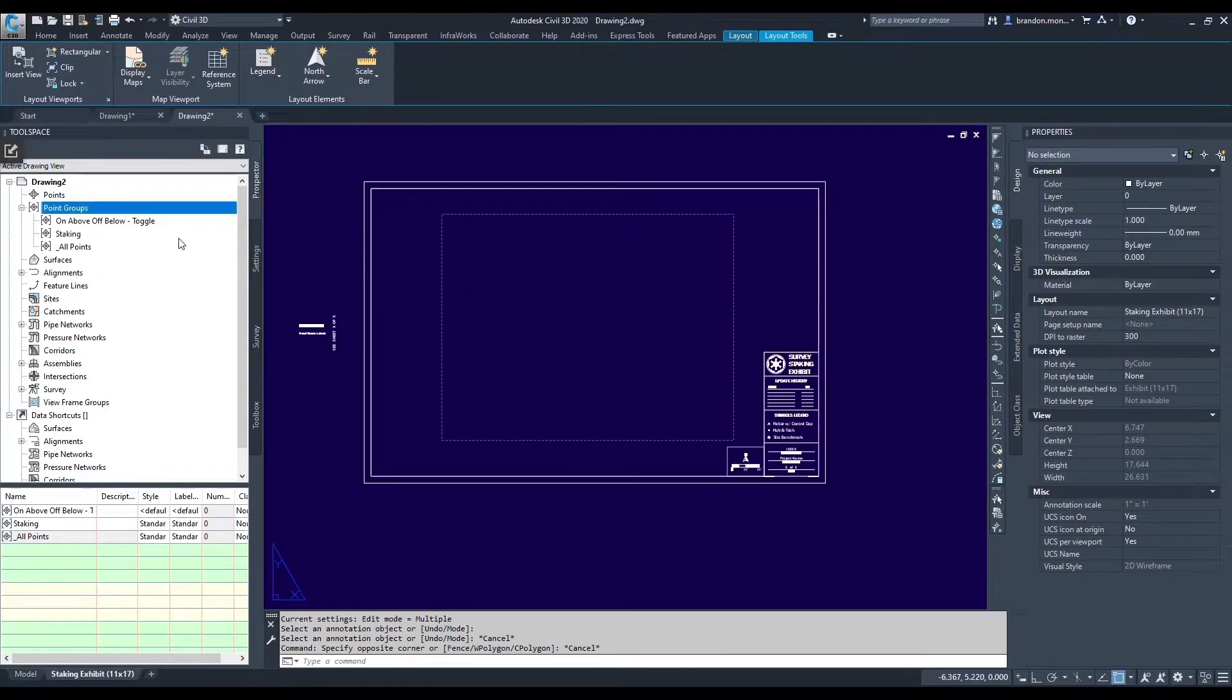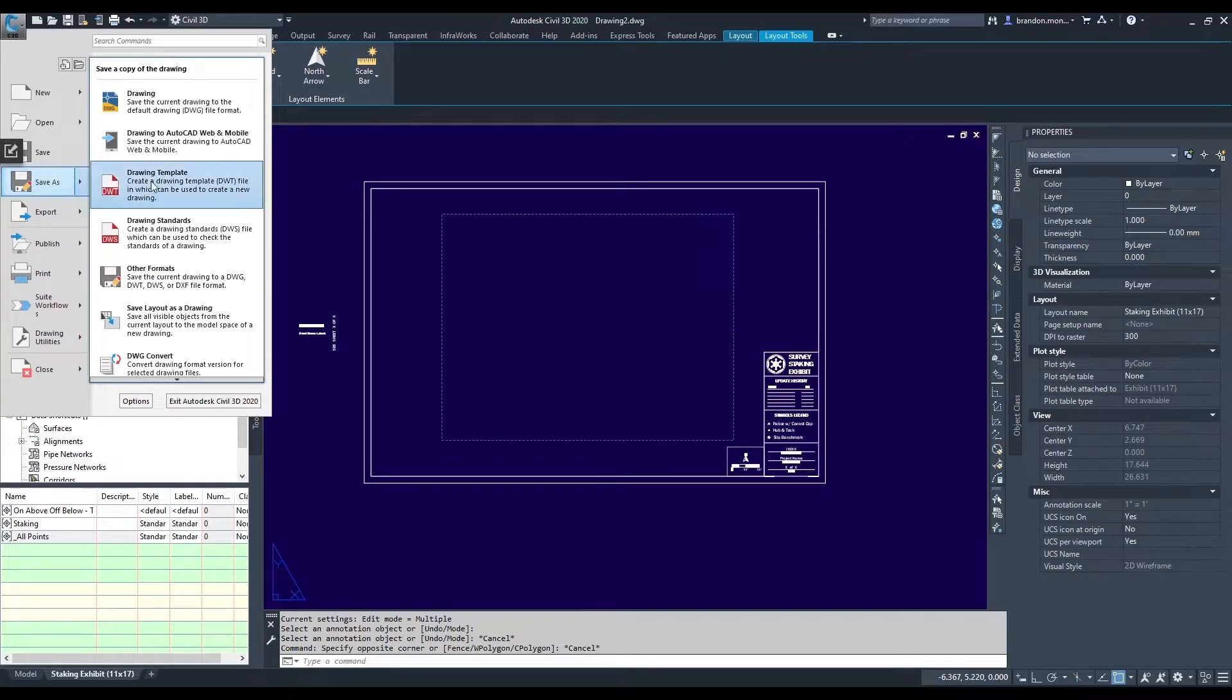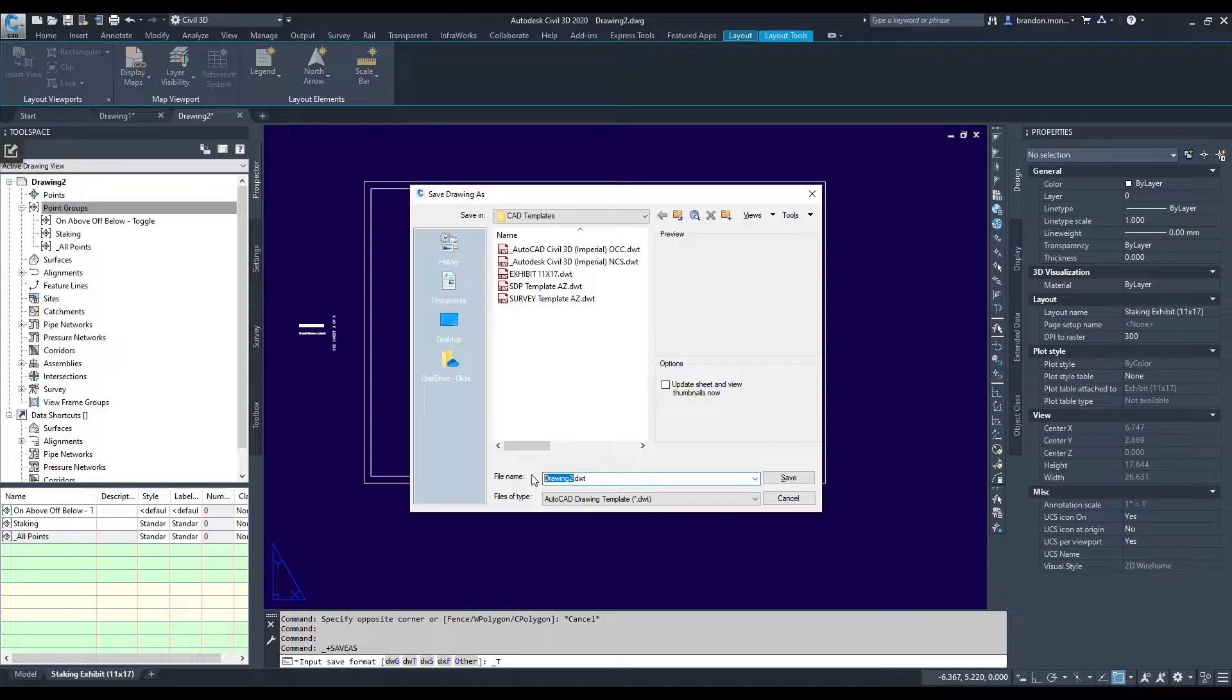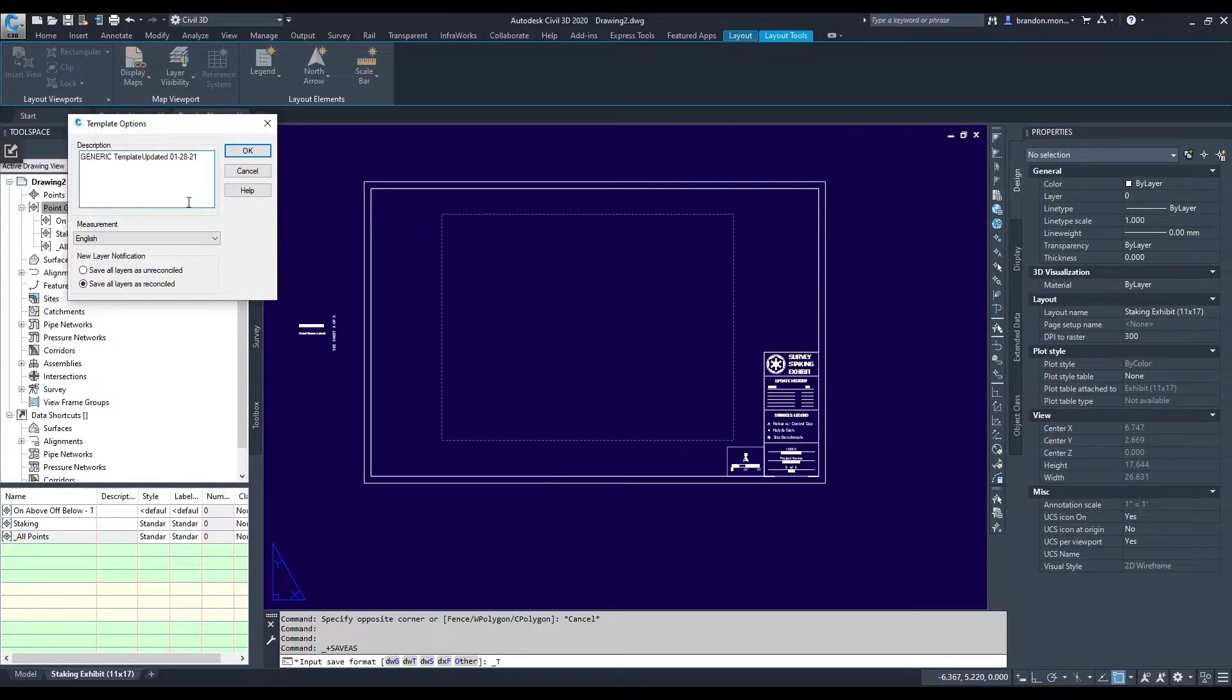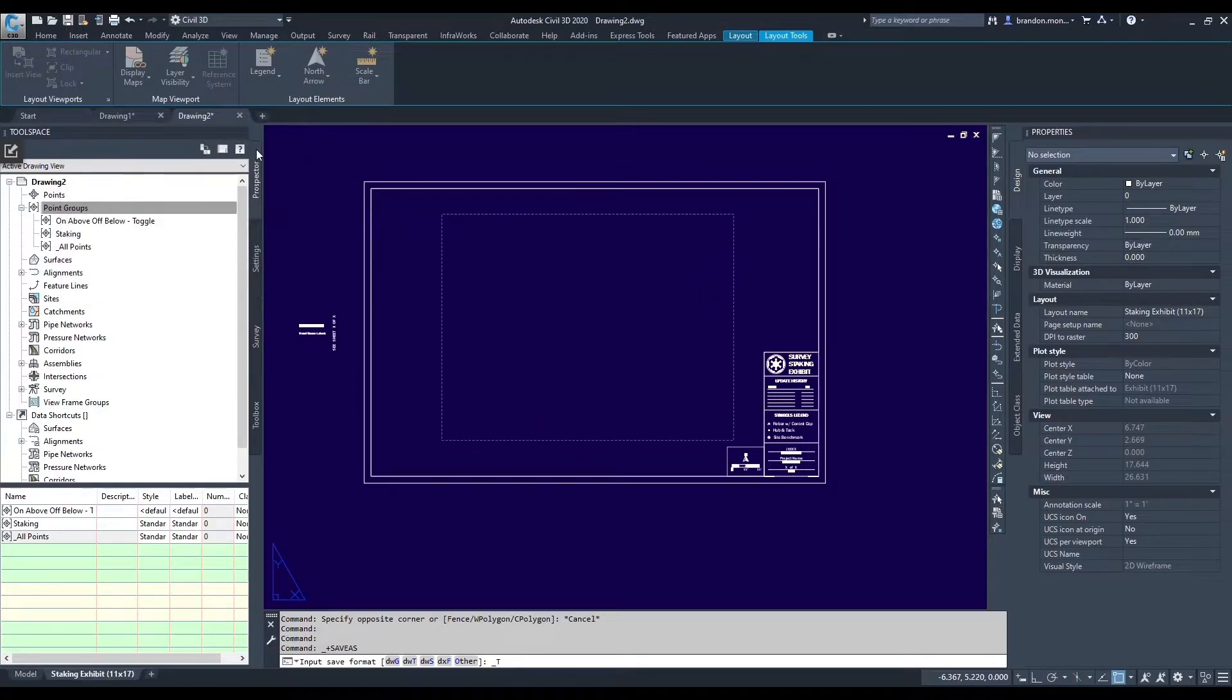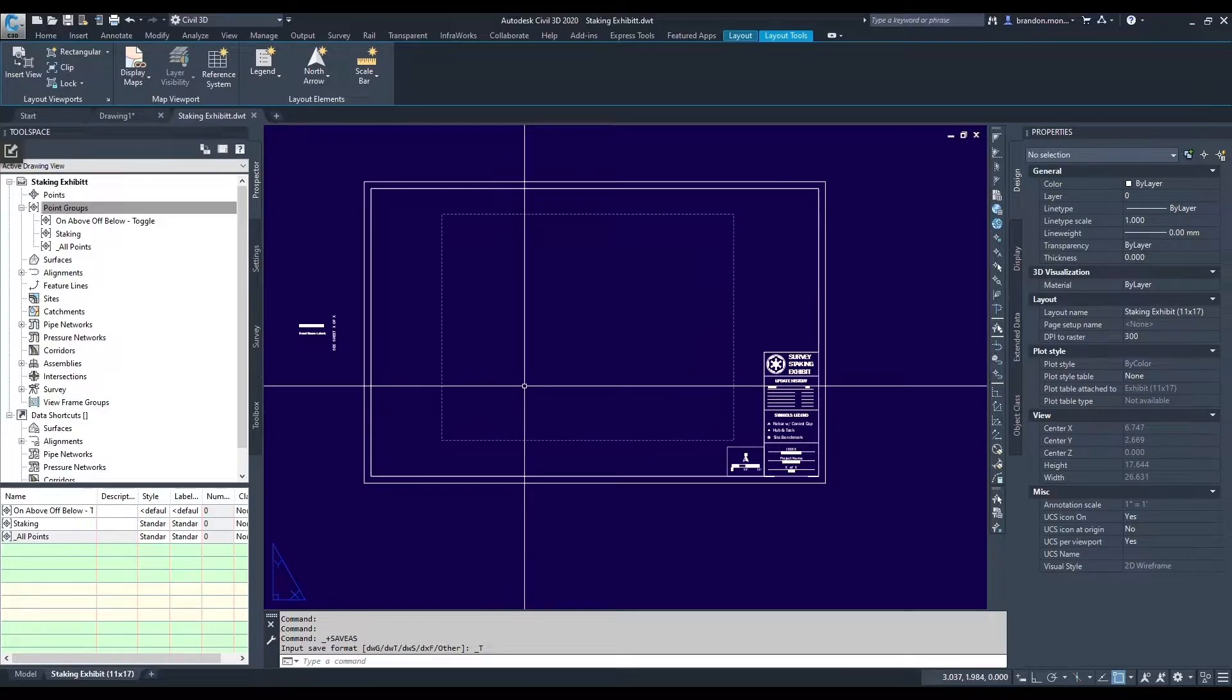I can then go to the little AutoCAD logo, which is essentially my file button, and then save as Drawing Template or DWT. Save it in my template location with a name that makes it easily identifiable and a description. It'll ask me to save it as a DWT. And now that's all set.